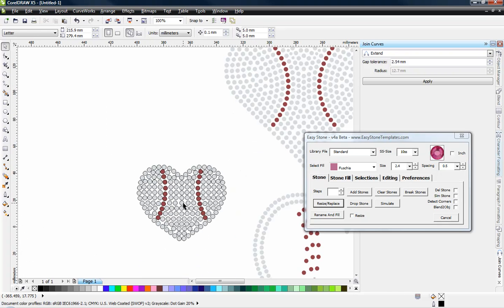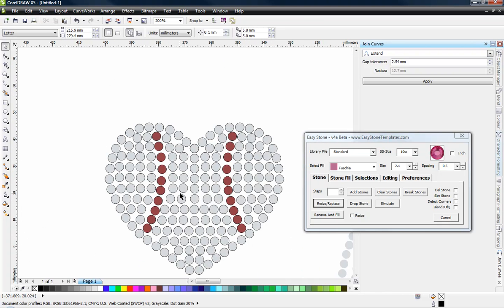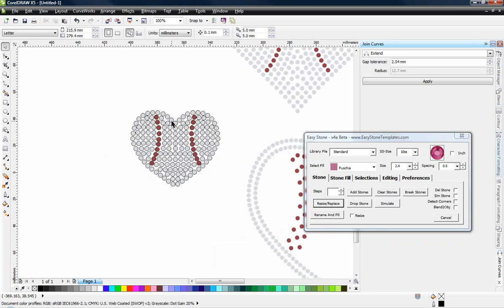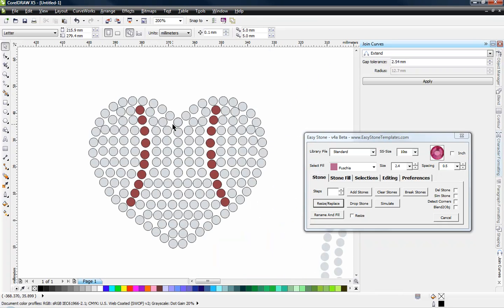So that's pretty much it. That's all there really is to it. Just to give you another example of making selections with Easy Stone, what if I have a design like this? Now all these objects have an outline and typically when we send objects to the cutter,